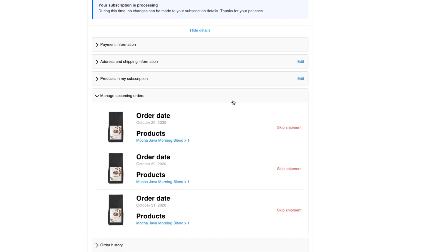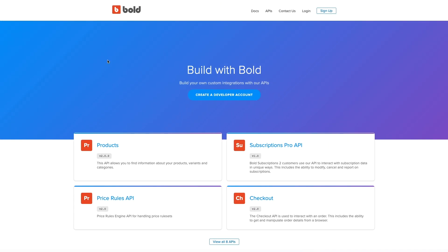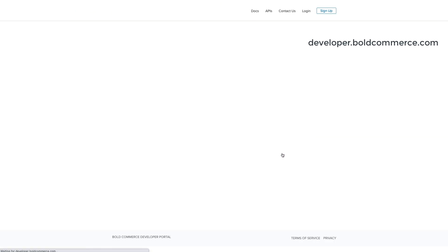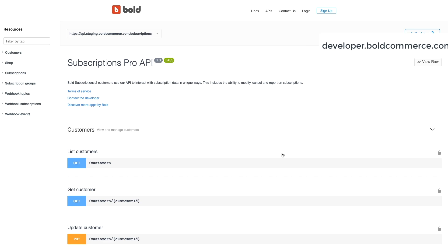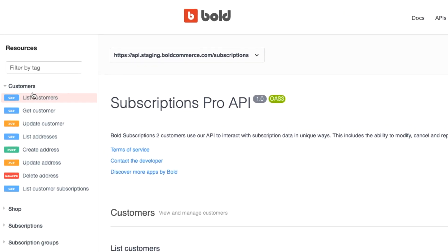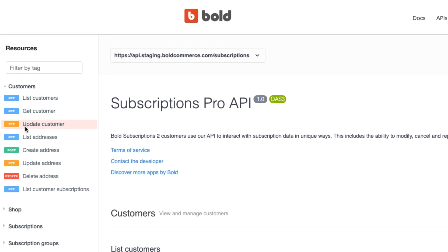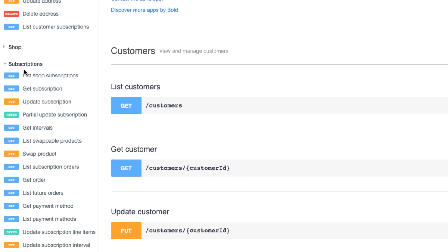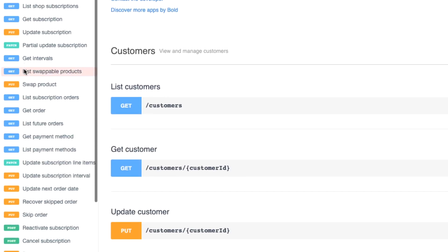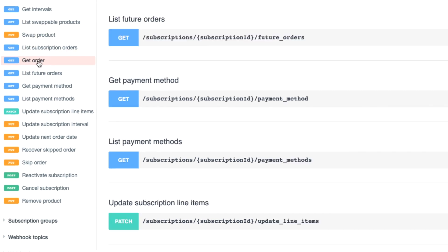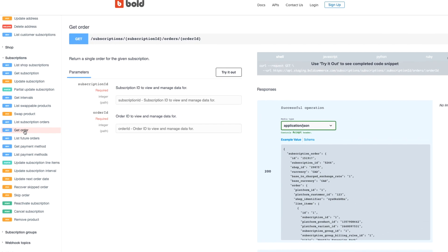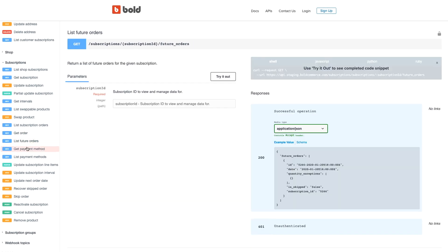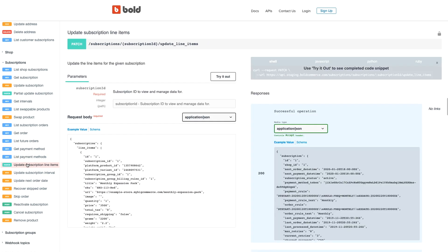If you are a developer or work with an agency, Bold Subscriptions has a fully robust API to give you control to really build any subscription experience you want. There's APIs for everything in the app, so for example you can update subscriptions, pause, add products, edit the customer, everything. Head over to developer.boldcommerce.com and all the tools you need to build the most custom subscription experience imaginable are there.